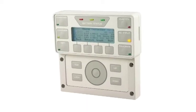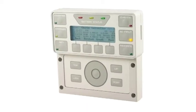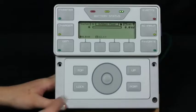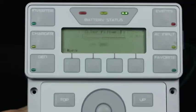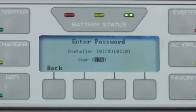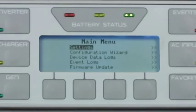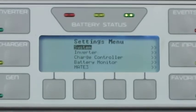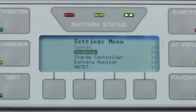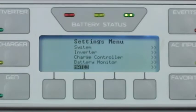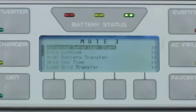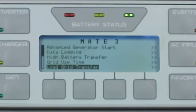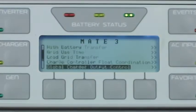To find these advanced controls, we can go to the Mate 3. Press the LOCK button, then Settings, Mate 3. Scroll towards the bottom of the page and select FlexNet DC Advanced Control.